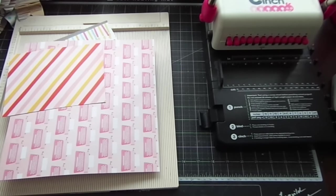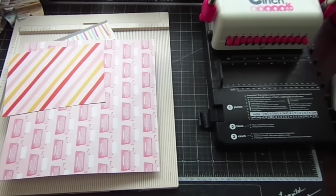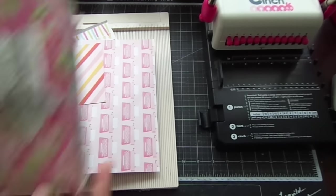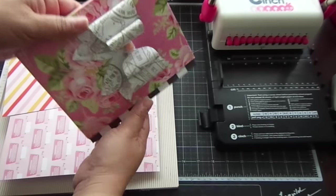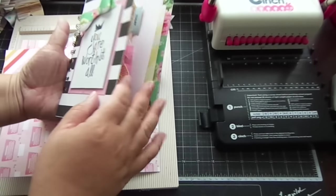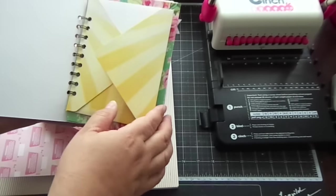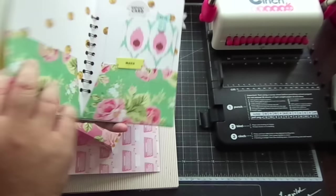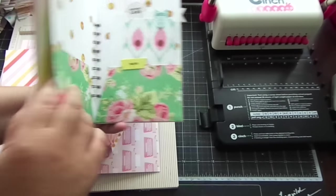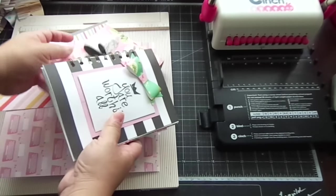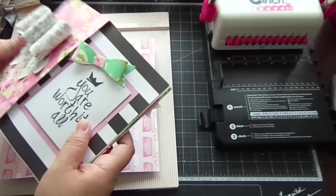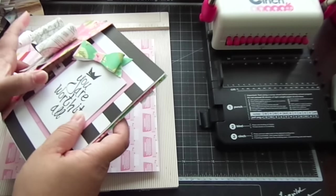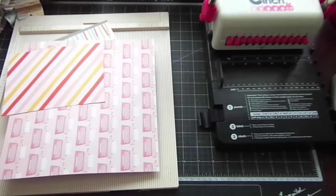Hi everyone, in this video I'm going to show you how to create the planner cover and also the folders inside this planner. So I'll show you how to make these. I use again my Cinch and you're going to need a scoreboard and a trimmer to trim your papers.